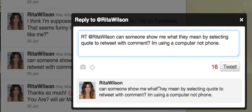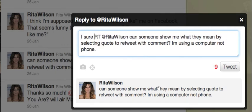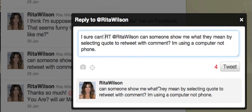So in this case, that's it. Your message is done. All you have to do is hit tweet.